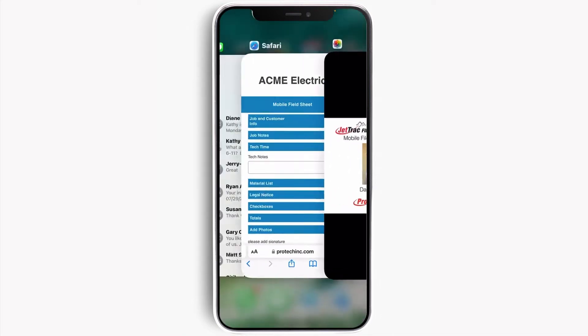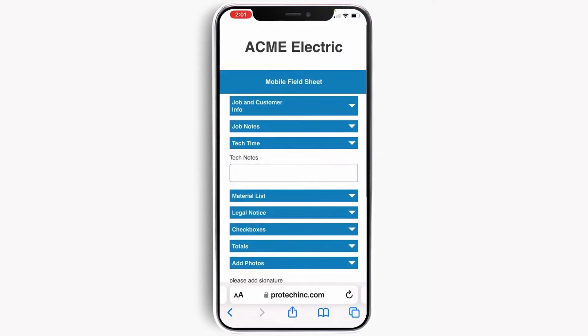This interface, called the Mobile Field Sheet, was specifically designed for field technicians, allowing them to enter all of their job-related information on their smartphone. The layout was designed for use with any brand of smartphone, but can also be used on any other mobile device with a browser. There is no need to install or configure an app. Let's take a closer look.